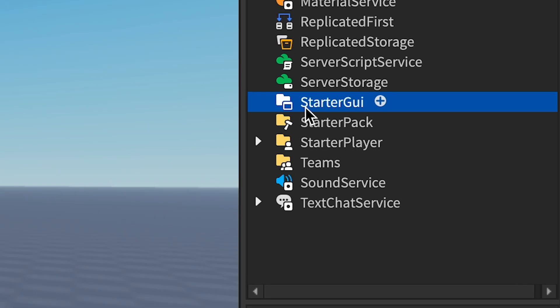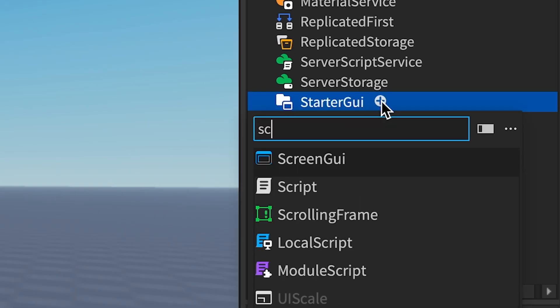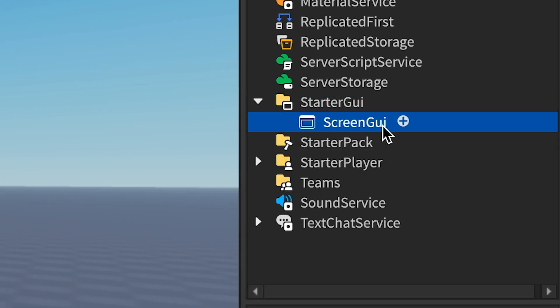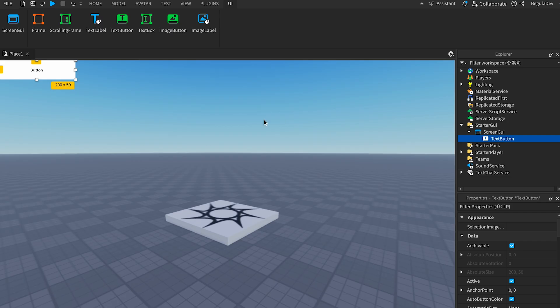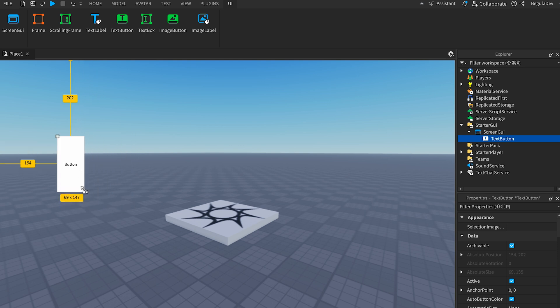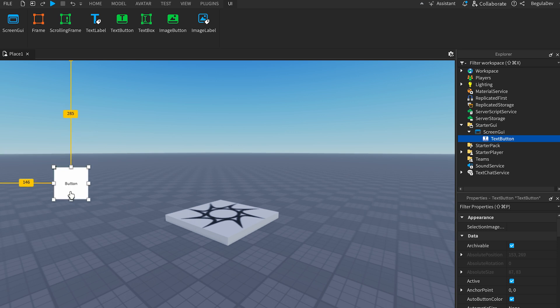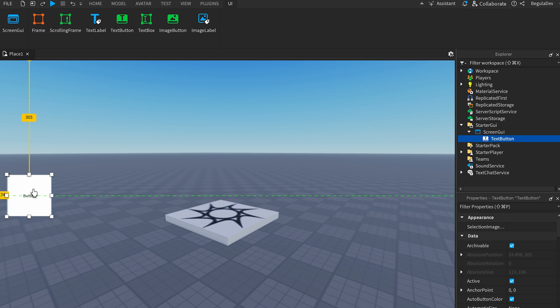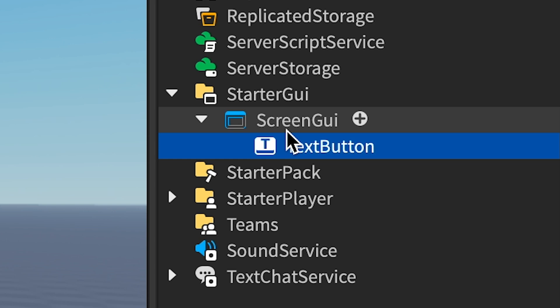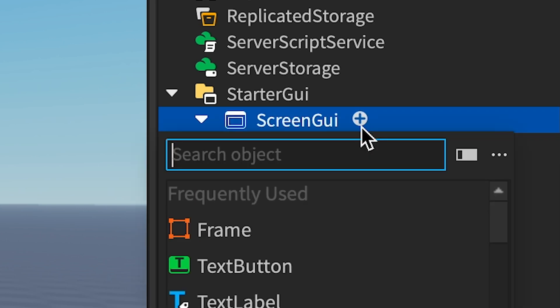Now we have to go here in StarterGui and insert a ScreenGui. Let's add some buttons, maybe design a shop. Let's start with a text button and scale it a little, make it a square something like this, maybe a little bigger. Make sure we put it on center in the middle. Now let's add a frame to this ScreenGui.